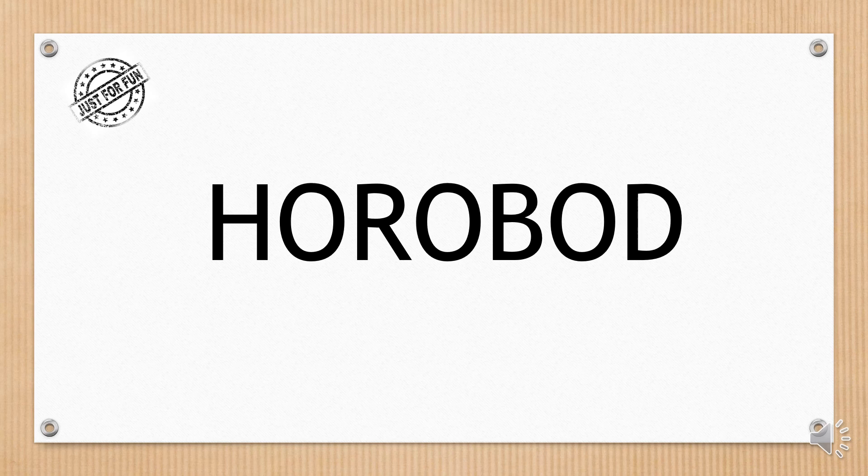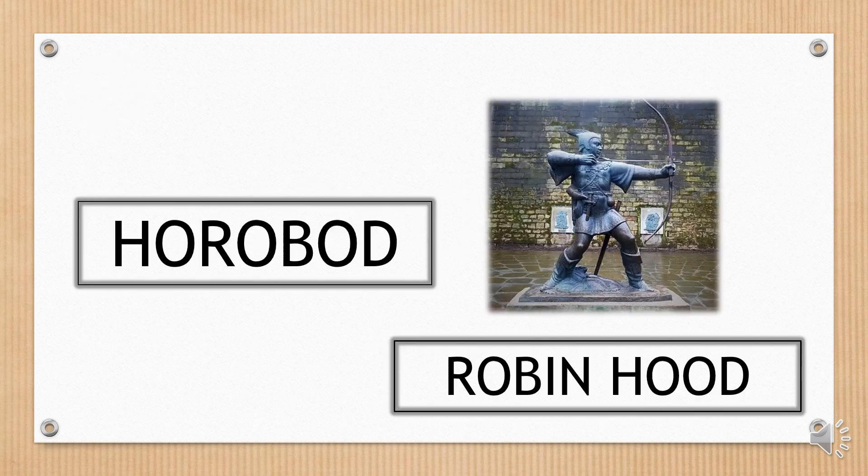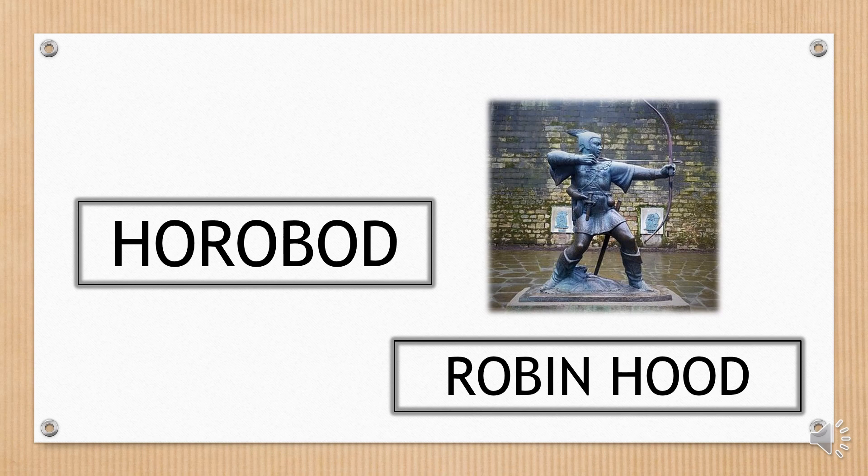Well, this one is a bit complicated, but really funny. Robin Hood.